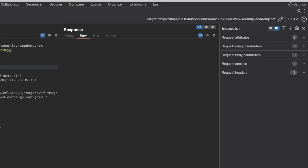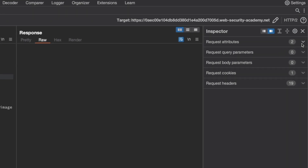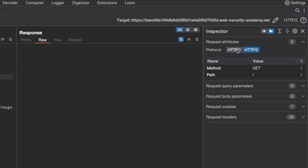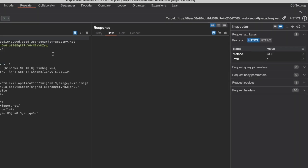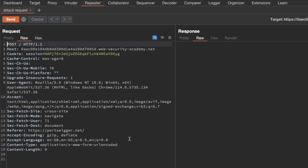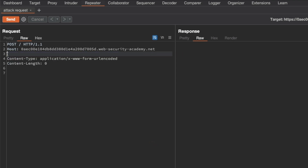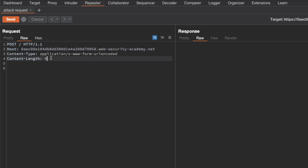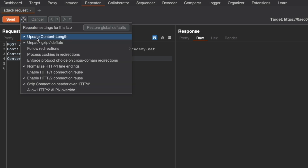The next thing we want to do is downgrade the HTTP protocol to HTTP/1.1 on the right side under Request Attributes, and then change the request method to POST because we'll have data in our request body. I'm also going to remove the unnecessary headers — anything above Content-Type and underneath the Host header. Now because this is a TE.CL lab we also want to control the content length ourselves, so go to Settings for the request and make sure that 'Update content length automatically' is turned off.